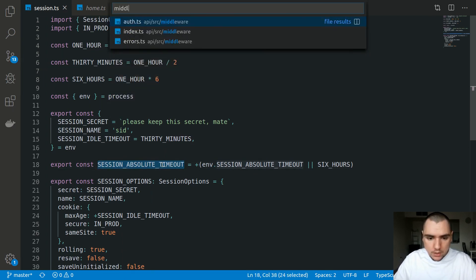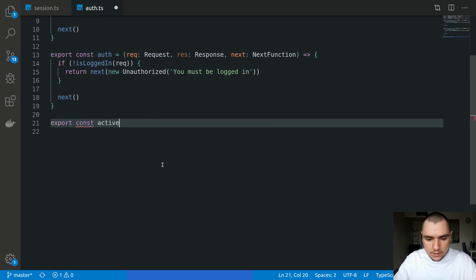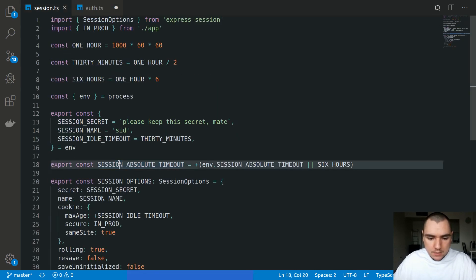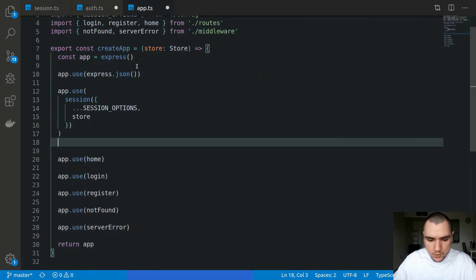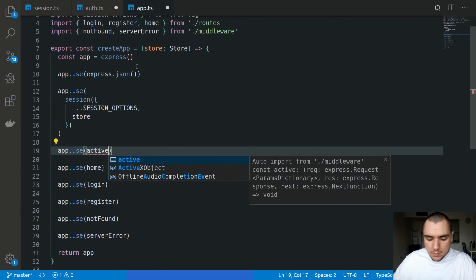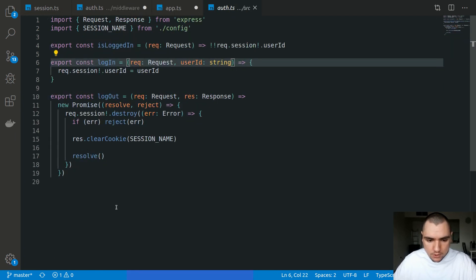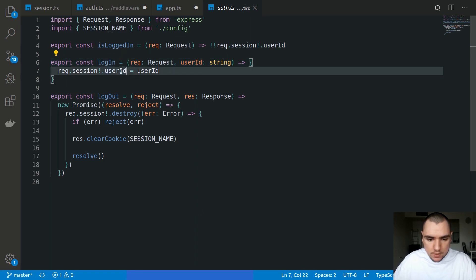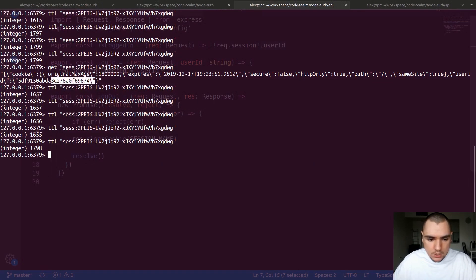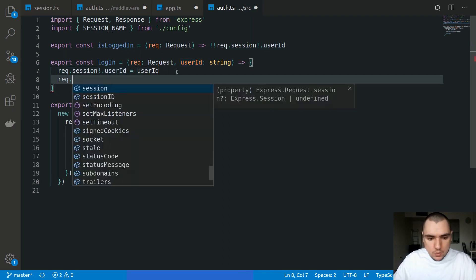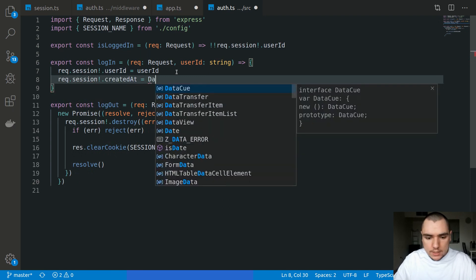To make this work we're going to go to middleware/auth.ts and define a new function called 'active', with the same signature. This function will log out users that have exceeded the absolute timeout. We'll also go to app.ts and call app.use with active. When we register a user and log them in, the login function sets the user ID on the session. We also want to store another property: request.session.createdAt, set to a timestamp of Date.now.